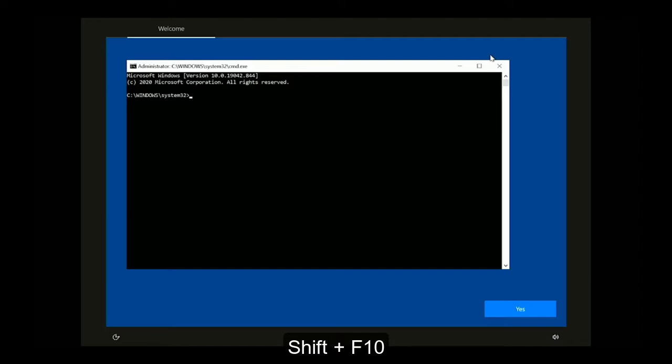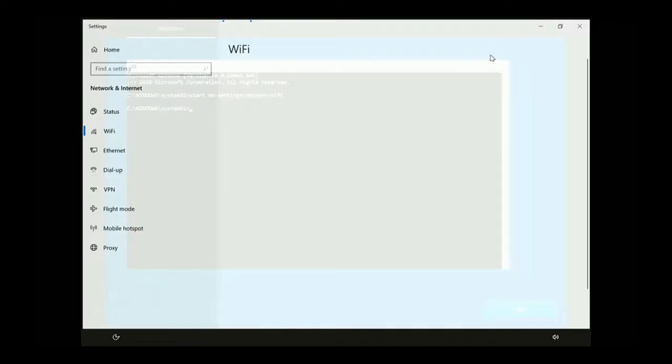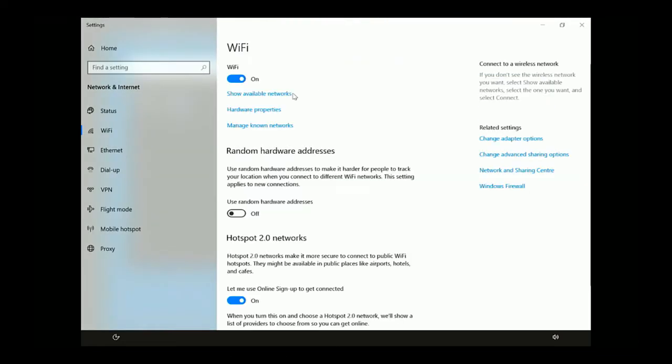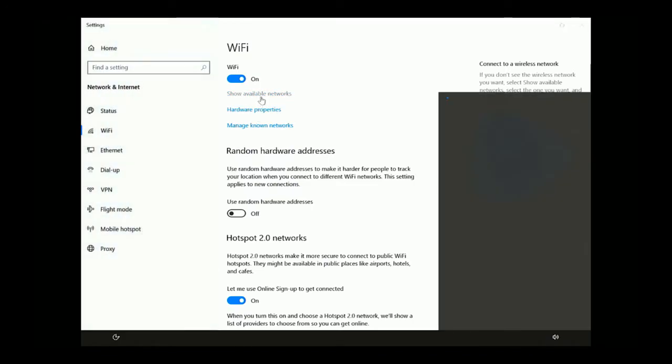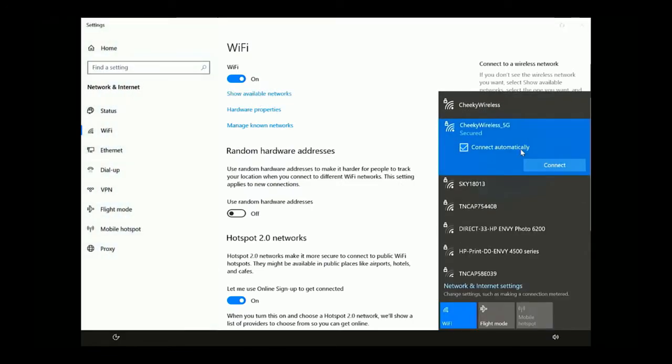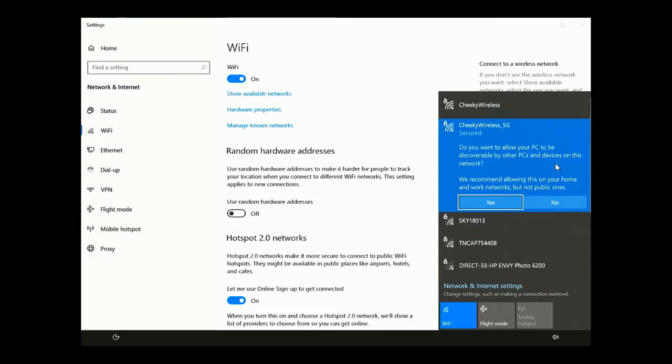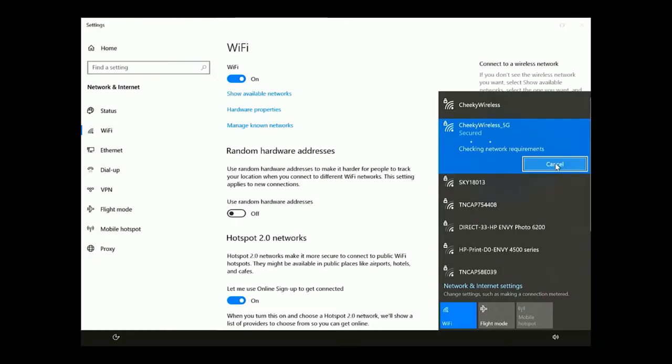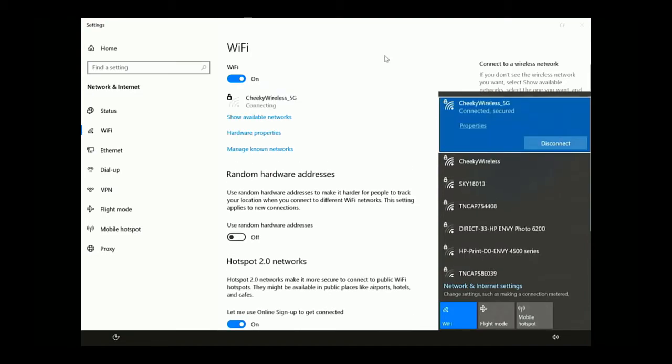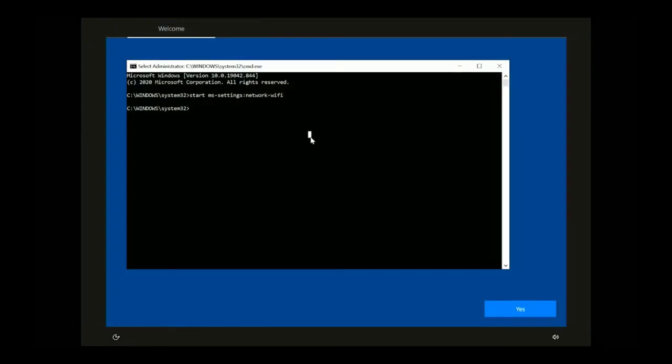Then connect to your network of choice. Just verify that you're actually on the internet, so ping Google.